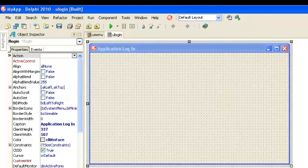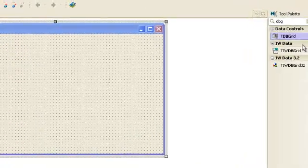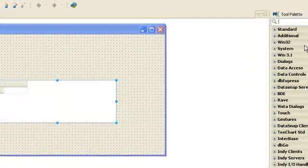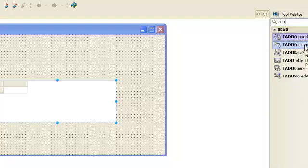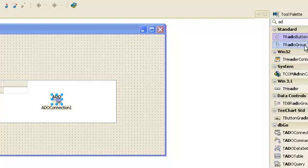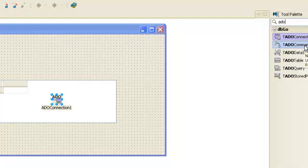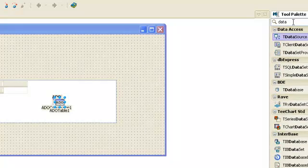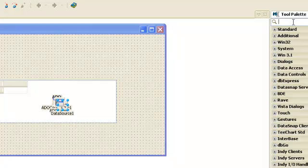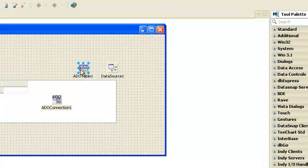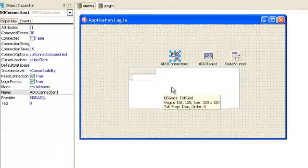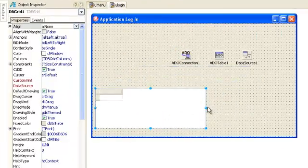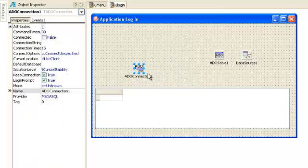Next, we need DB Grid and ADO Connection and ADO Table and Data Source. So the components we need are ADO Connection, ADO Table, Data Source, and DB Grid. Here we are, we begin.